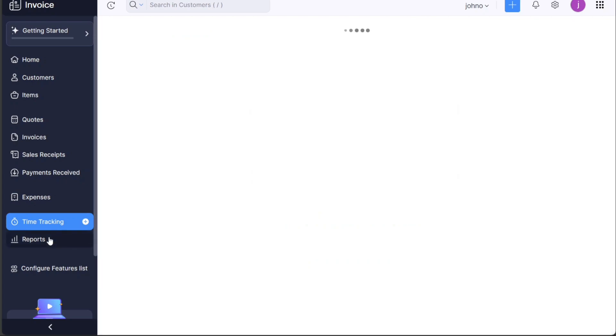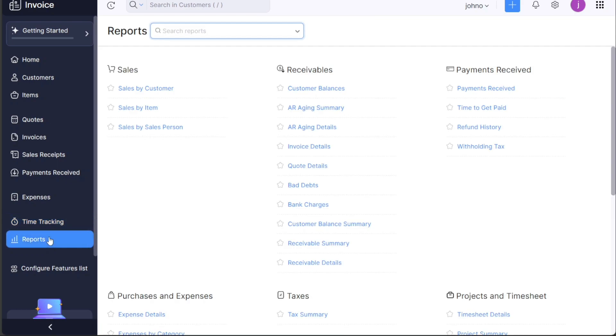The Reports tab provides a range of financial reports including sales, receivables, payments received, purchases and expenses, taxes, and projects and timesheet activities.